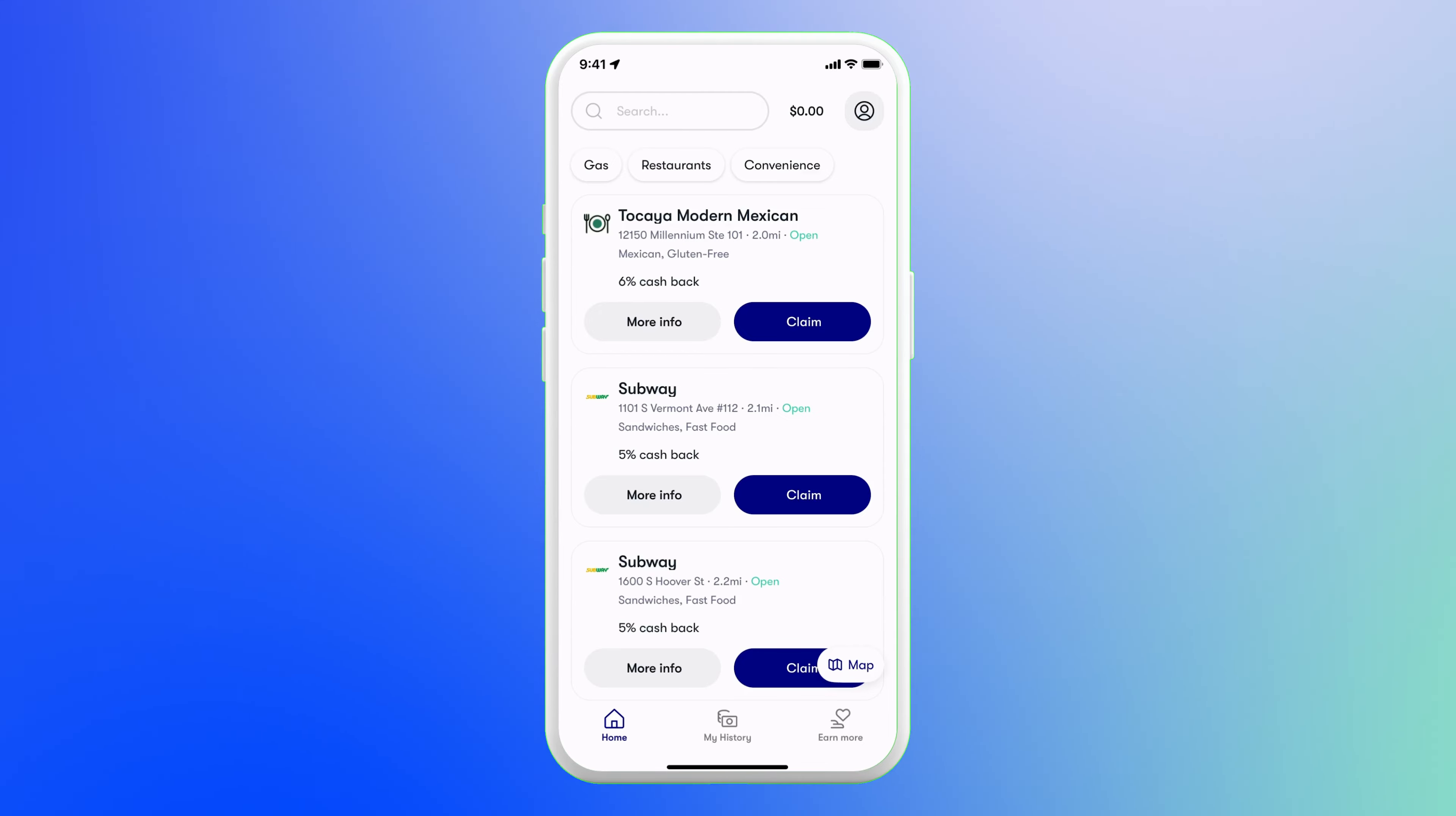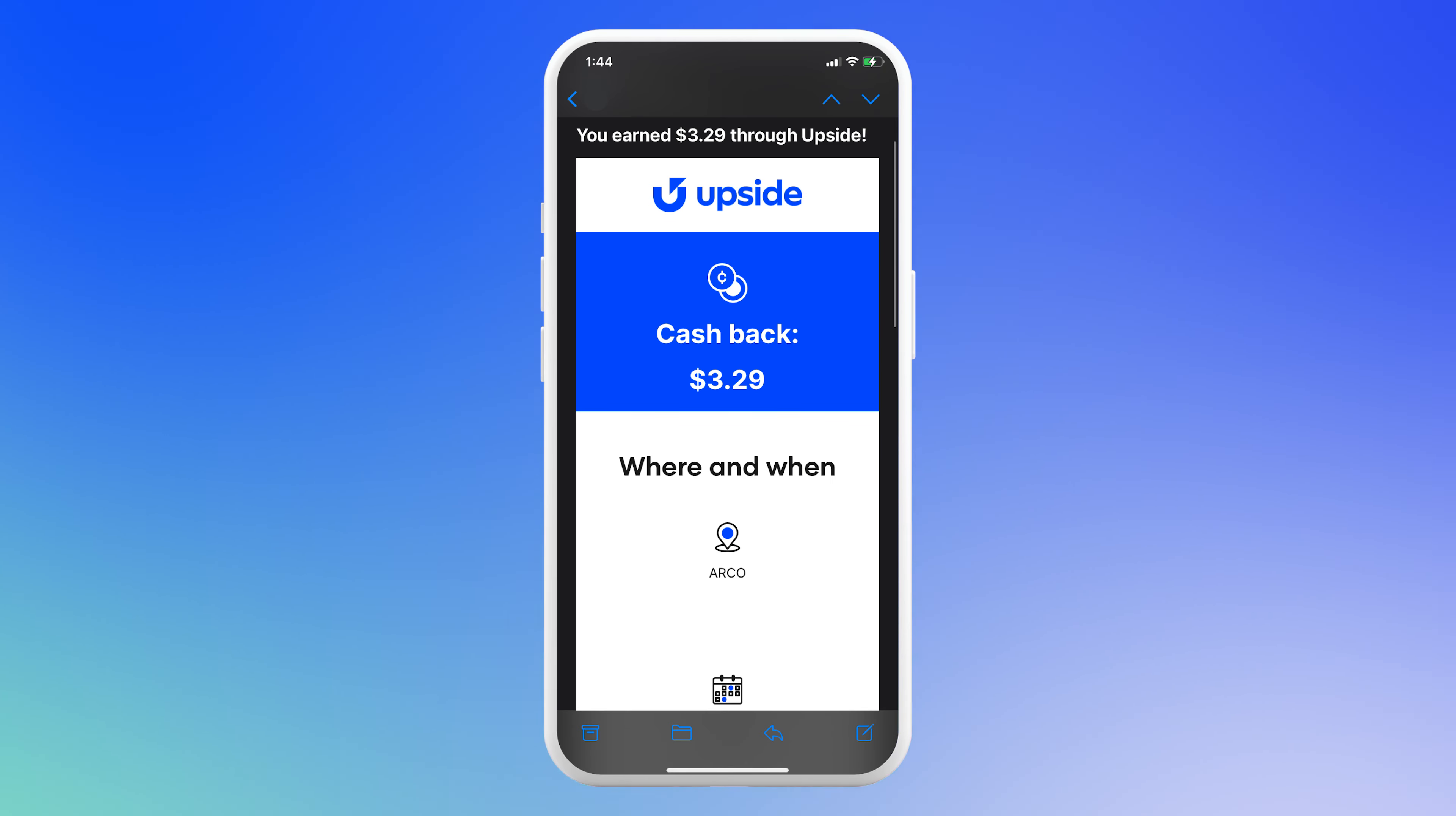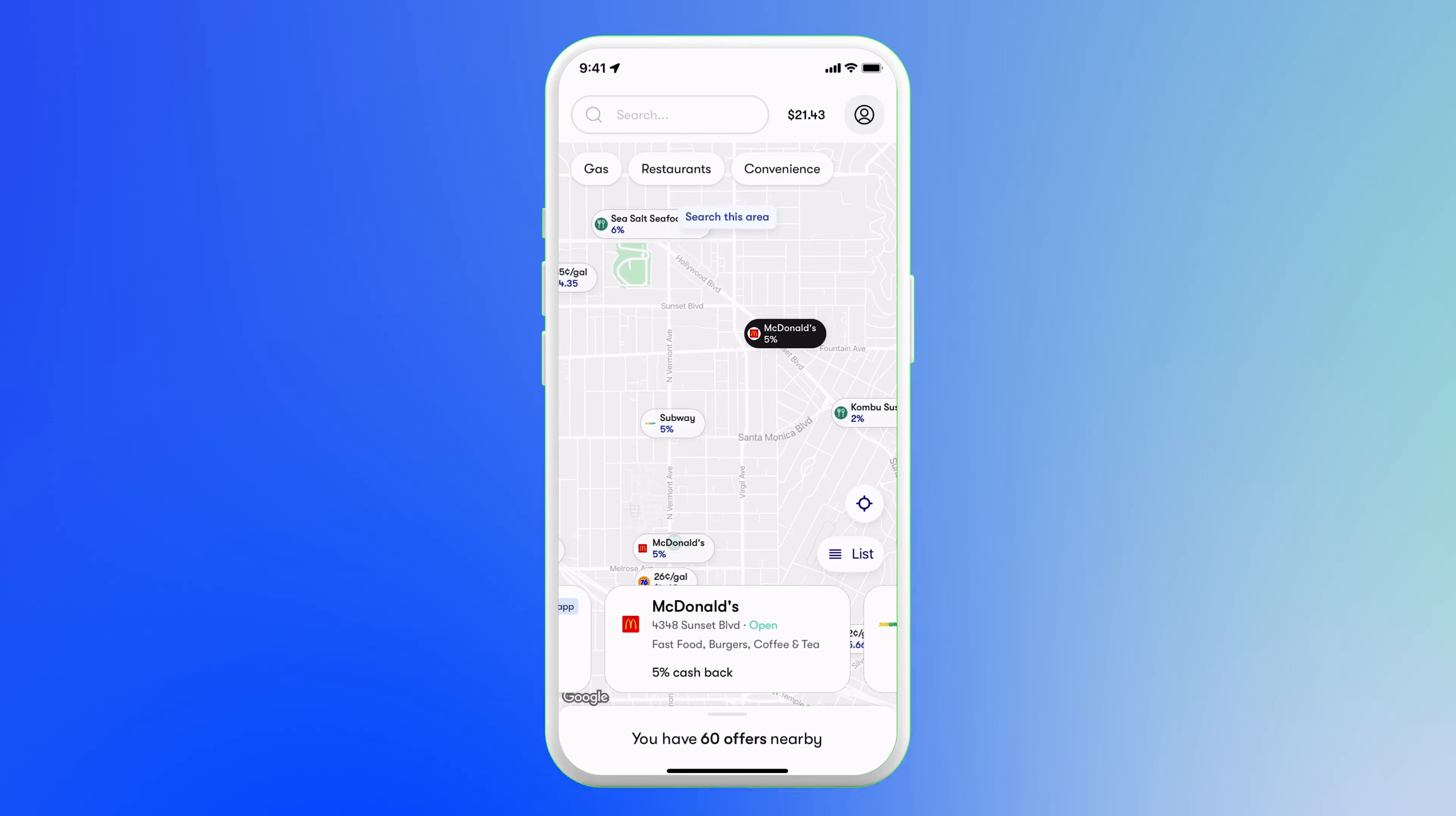Tracking your cashback is easy too. In the app, just go to My History at the bottom of the screen to check the status of your claimed offers. Once Upside has processed the transaction, you'll receive an email with the exact amount of cashback that you've earned. For Pay With App purchases, most users see their cashback reflected in their balance within a few minutes, but it can take up to one day or three to four days if you used a card.